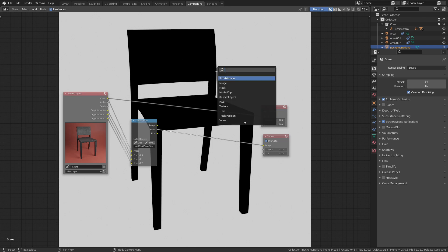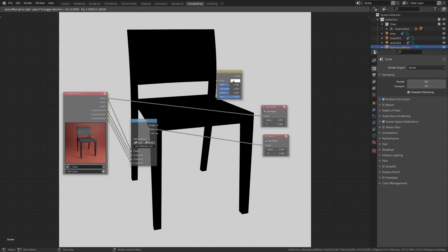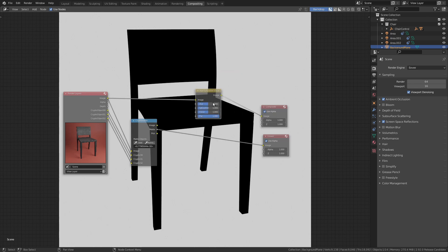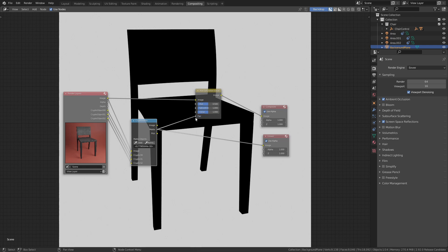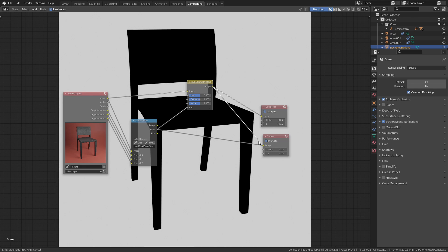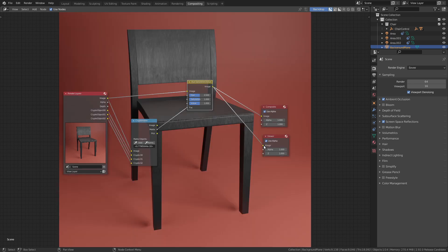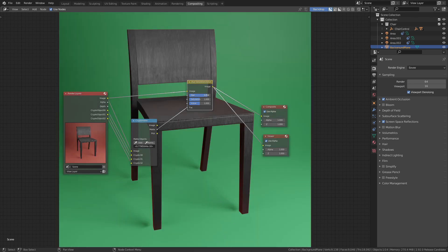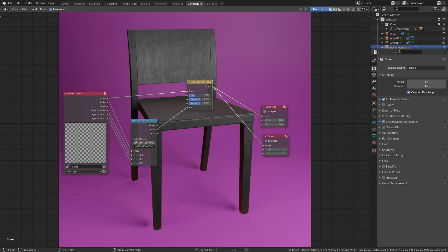We also have this matte output that now gives us a black and white image to mask out the background. We can use this in combination with a hue saturation value node. When we plug the matte into the factor, this node will only affect the white parts of the mask, which is the background. So now we can play around with those values and give the background any color we want.